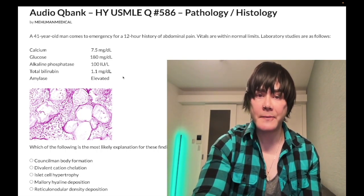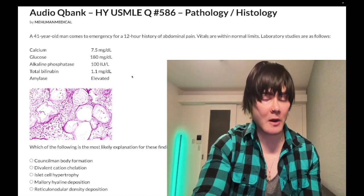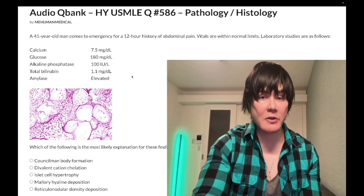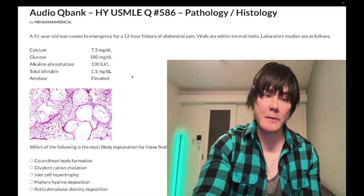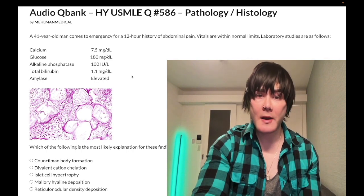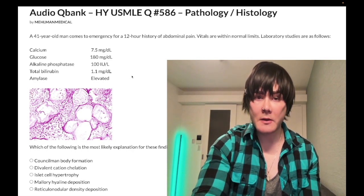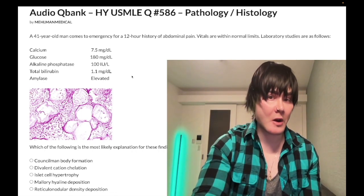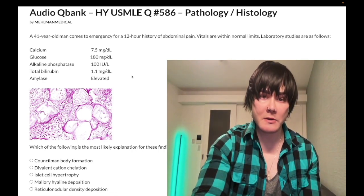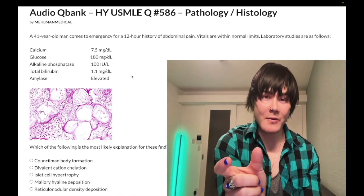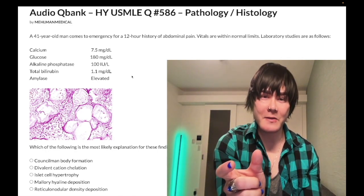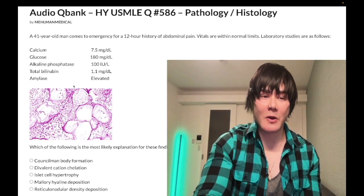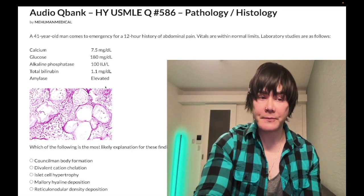Total bilirubin should be around 1, and the direct component should be around 0.1, roughly 10% of total. If you had an elevated total bilirubin of 4 and a direct of 1, that direct fraction would be 25% — an elevated fraction. Amylase is elevated; you don't need to know the normal range.